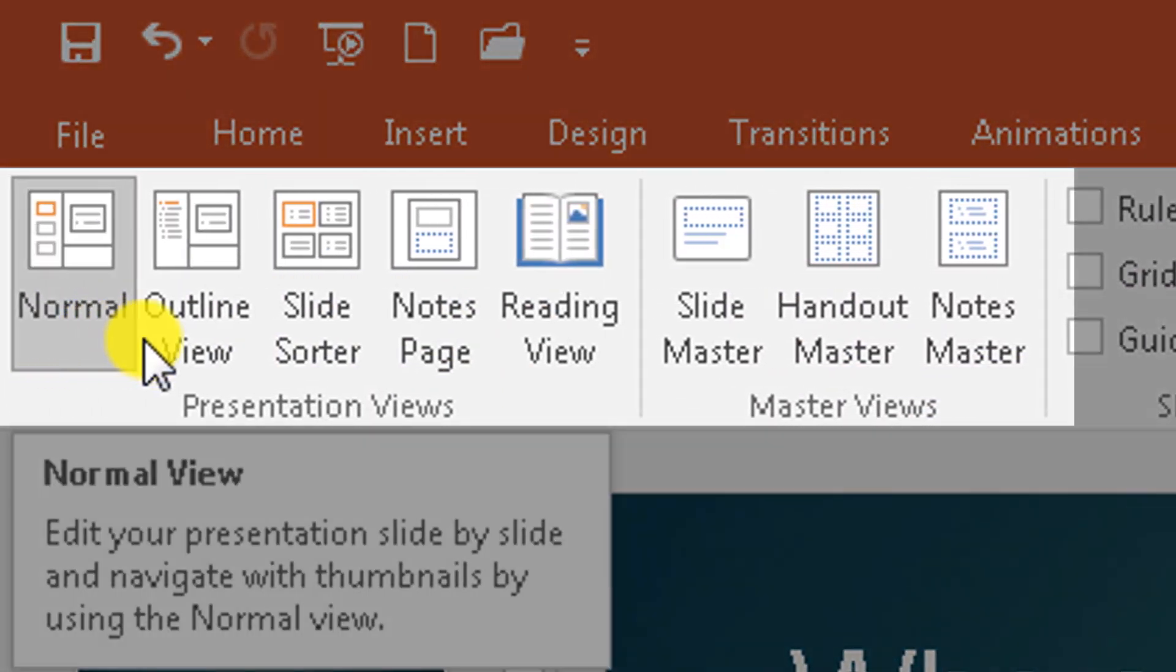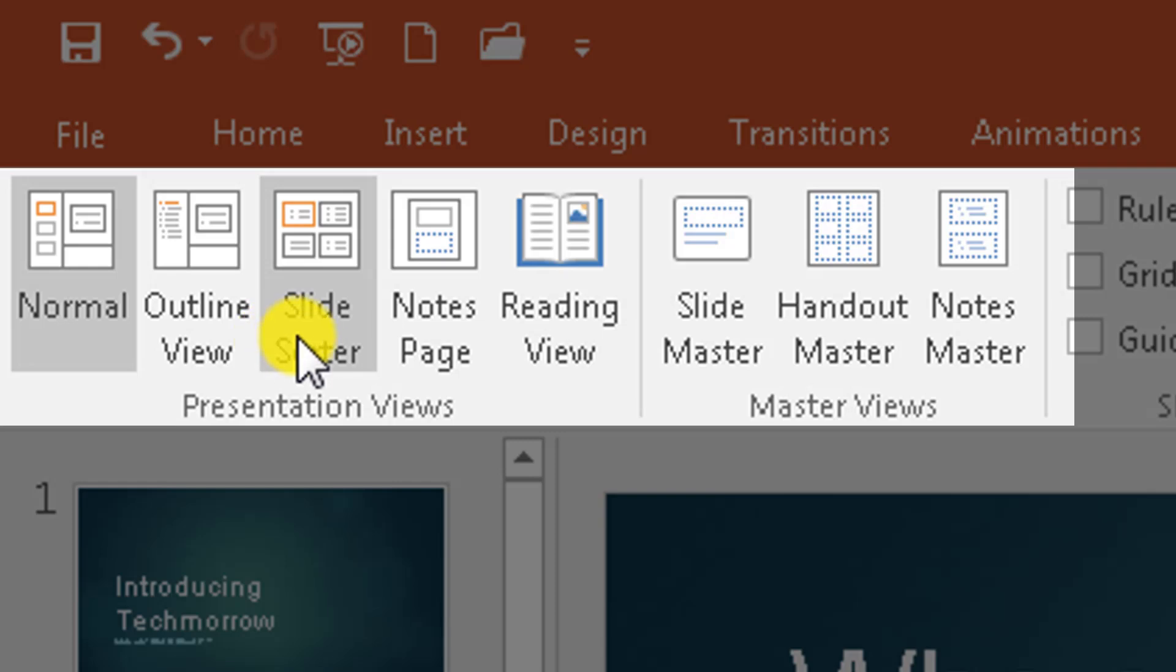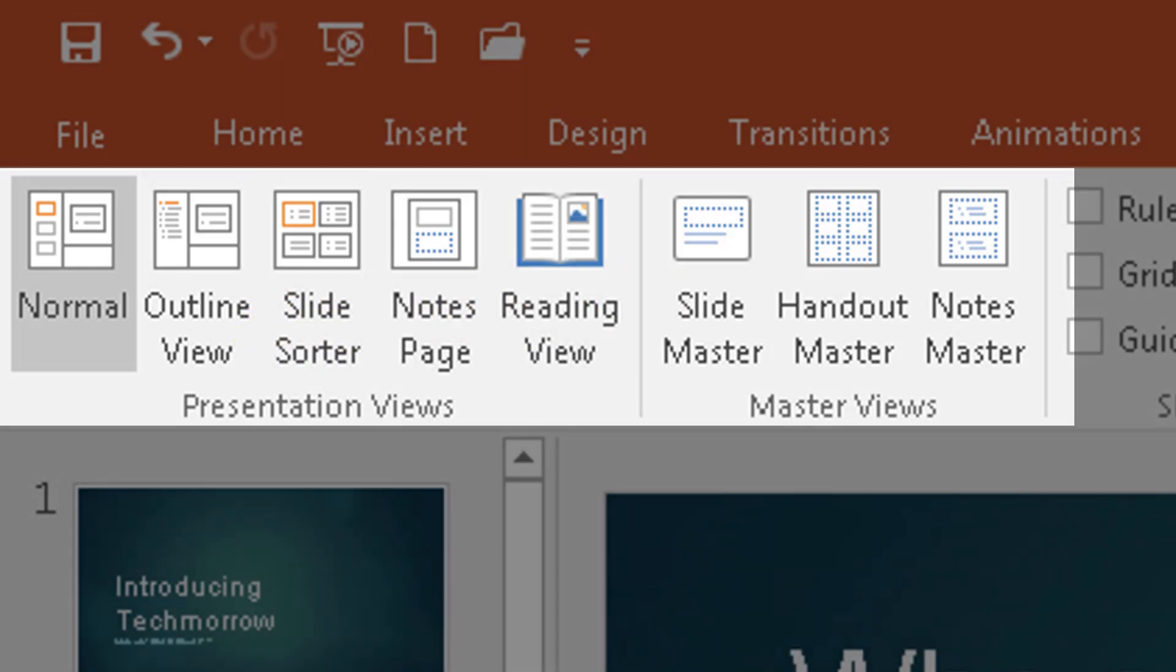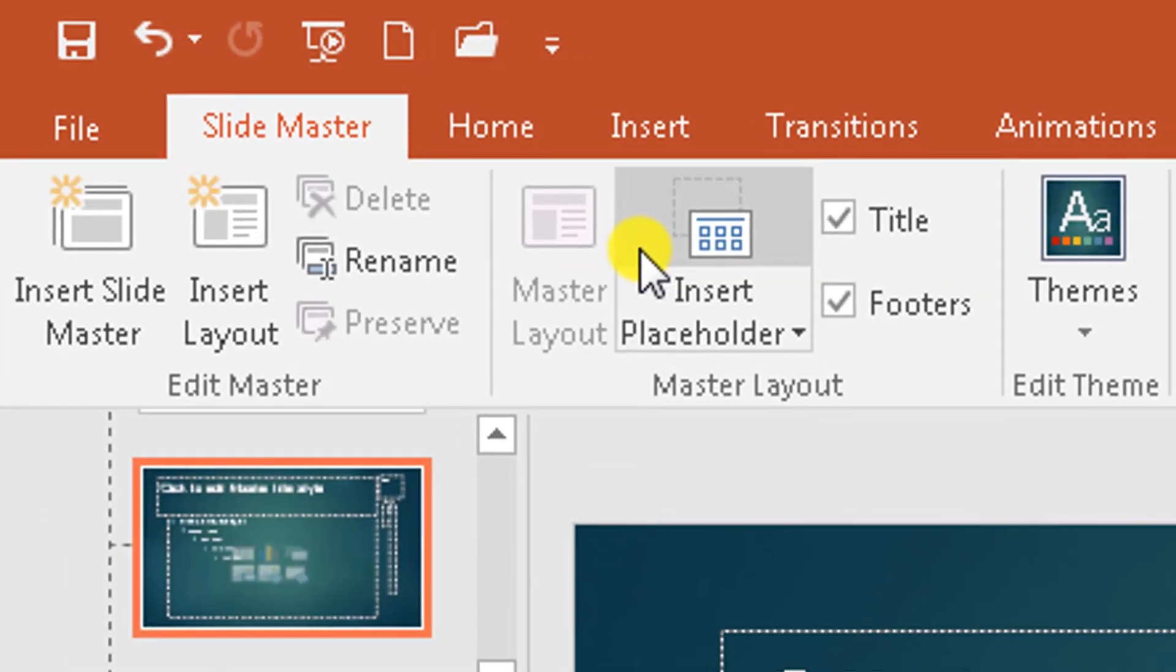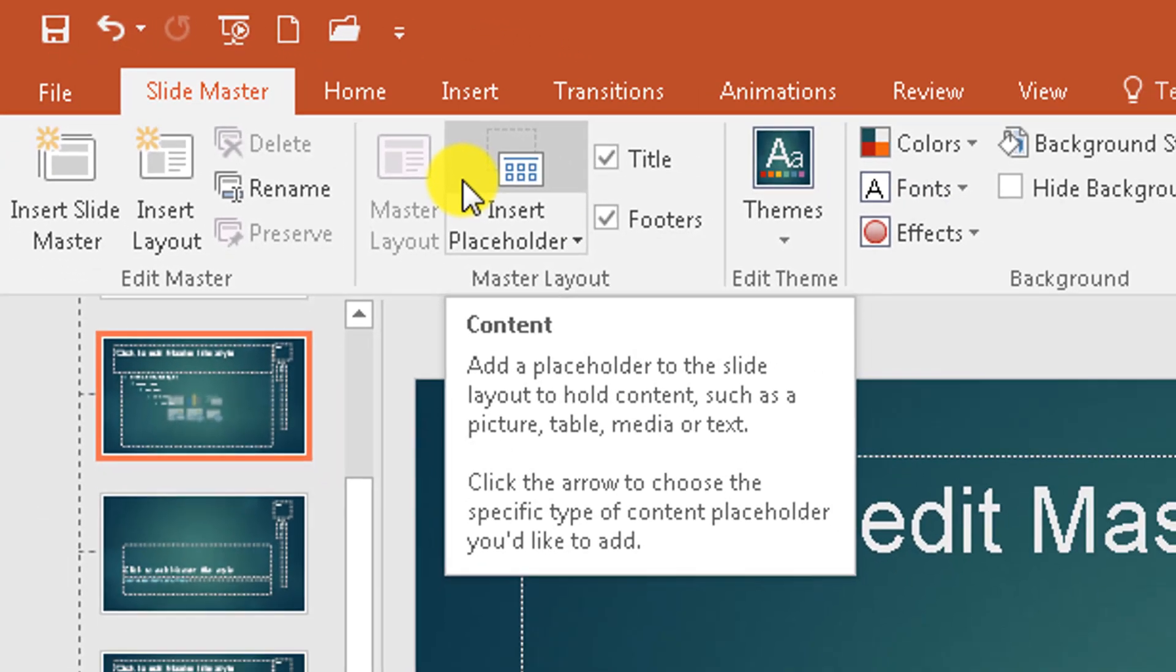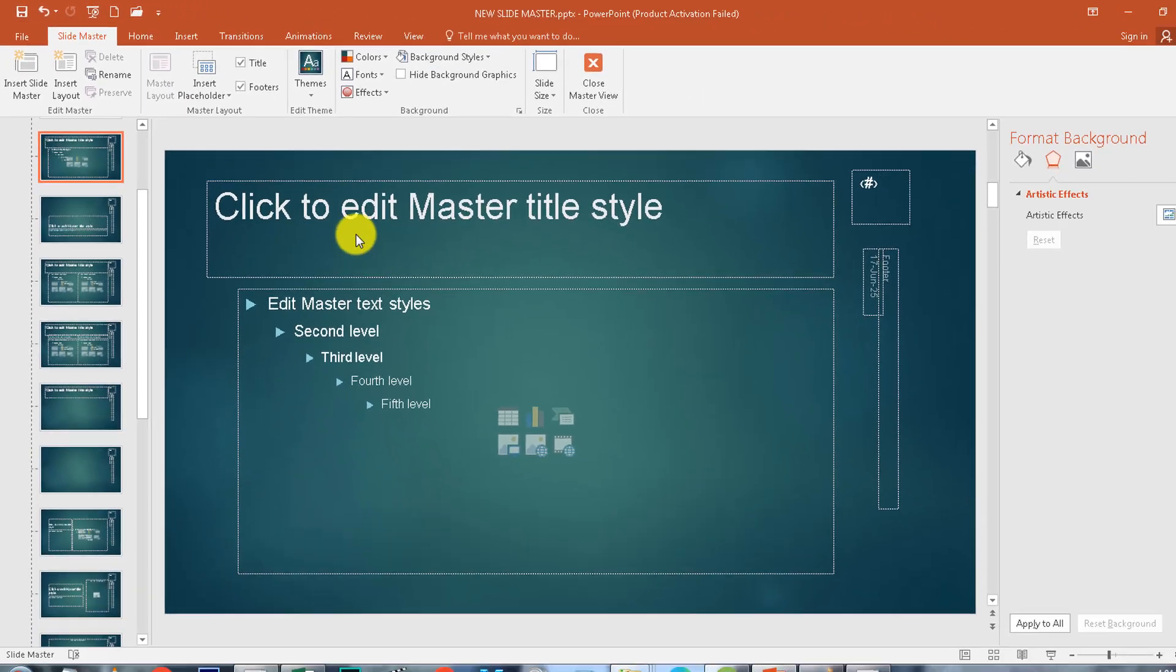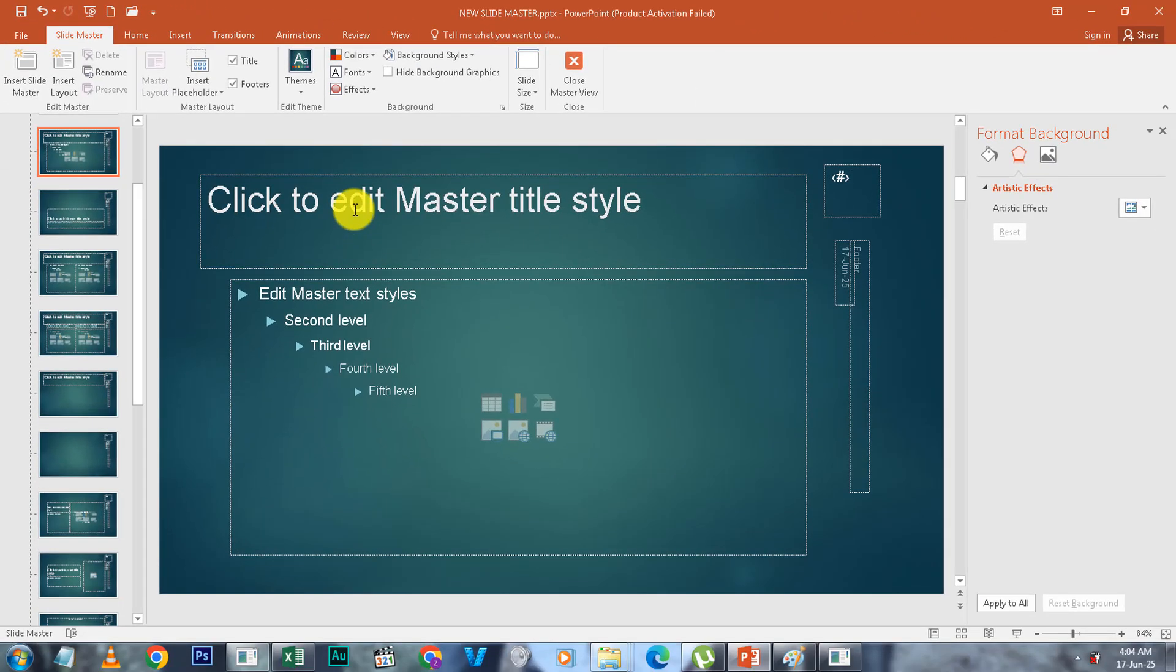We have the normal view, outline, reading view. So you click on View and Slide Master. So it opens up in another editing mode. This is not your normal mode.